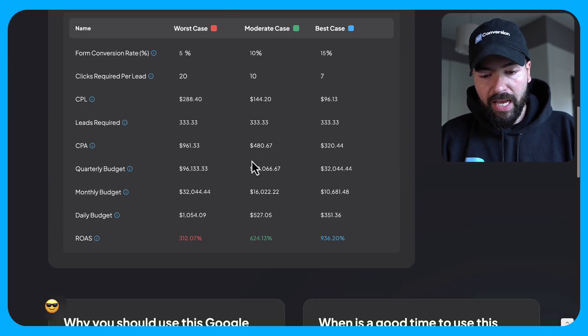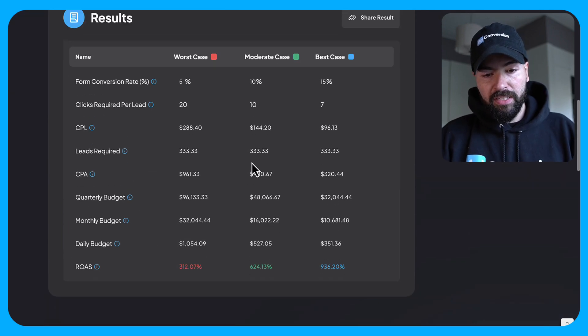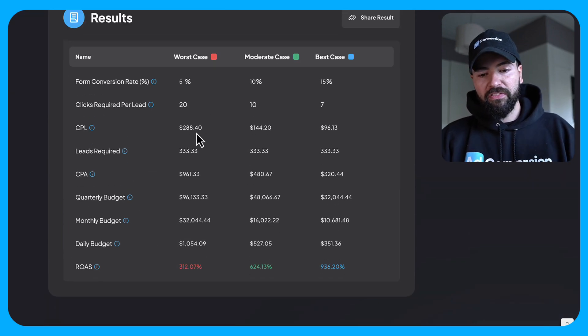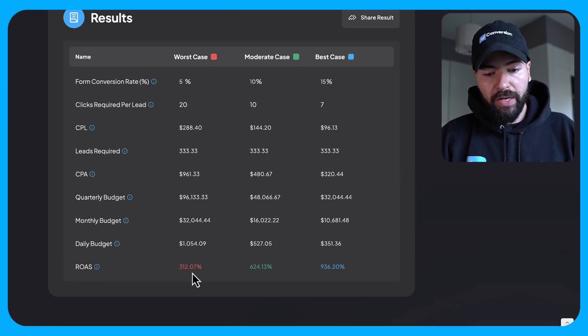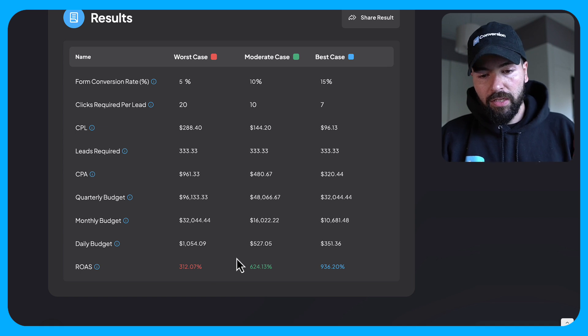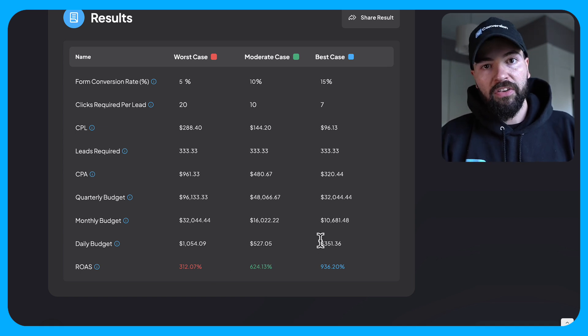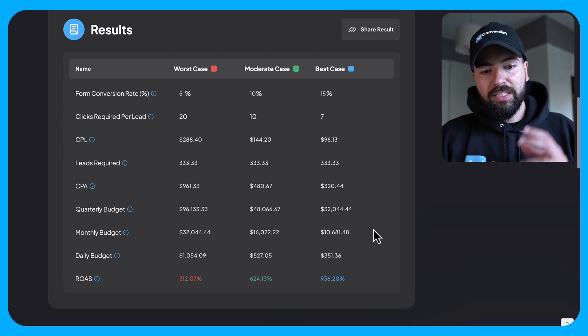So now it's a completely different story. With a 5% conversion rate, we're profitable. With a moderate case and a best case, we're profitable as well.